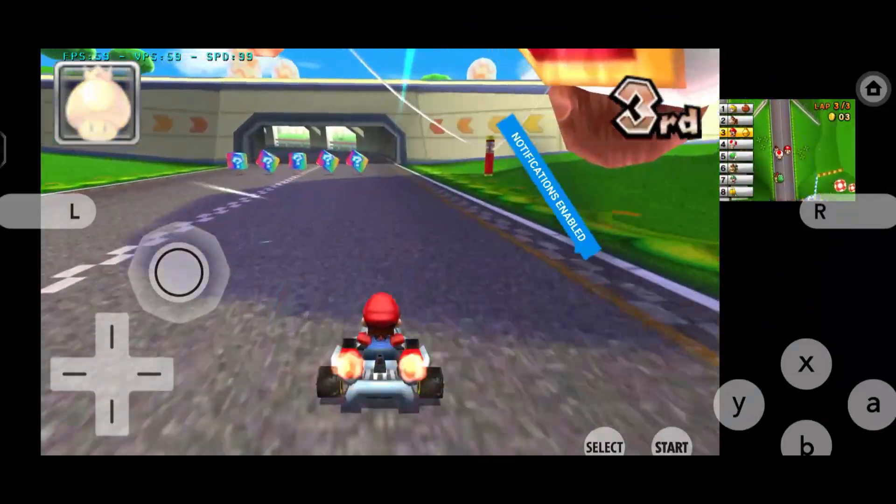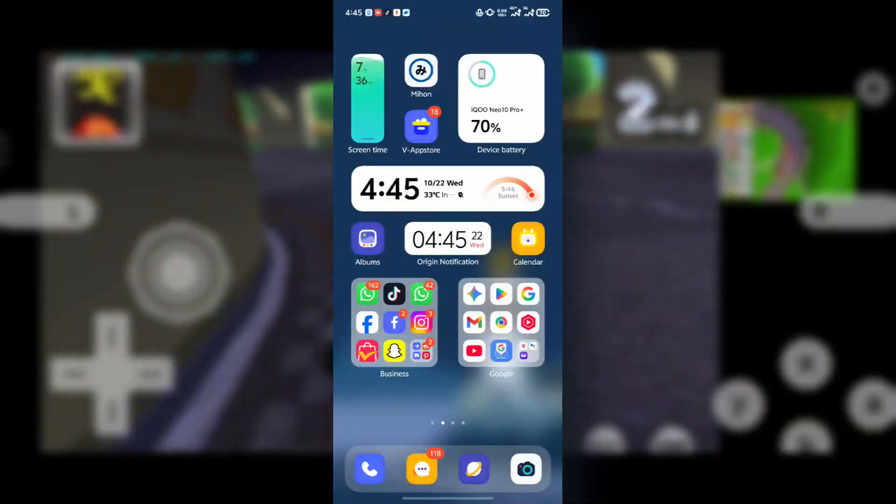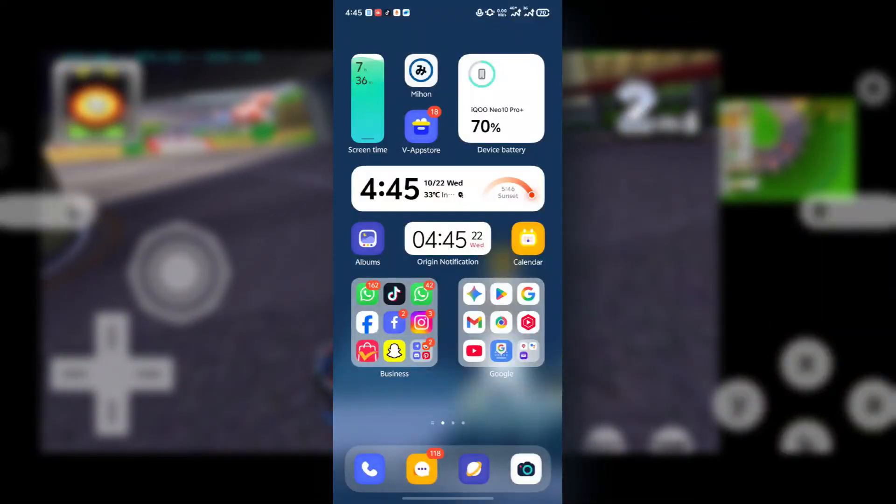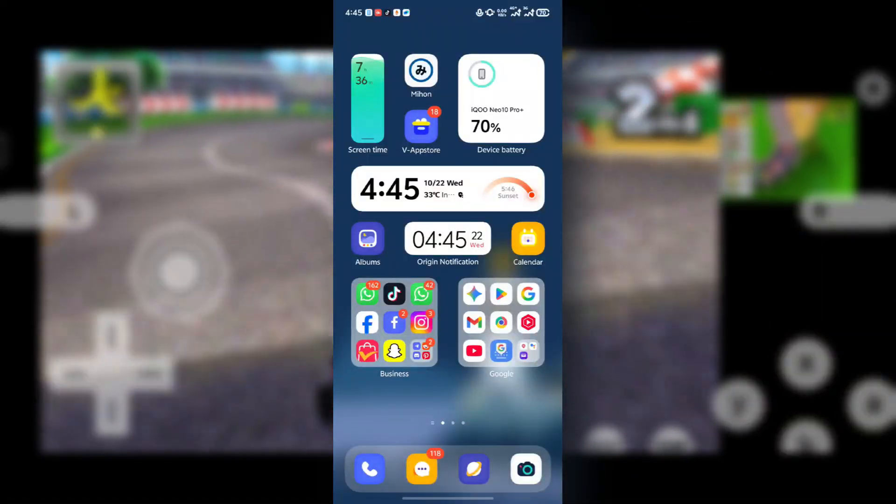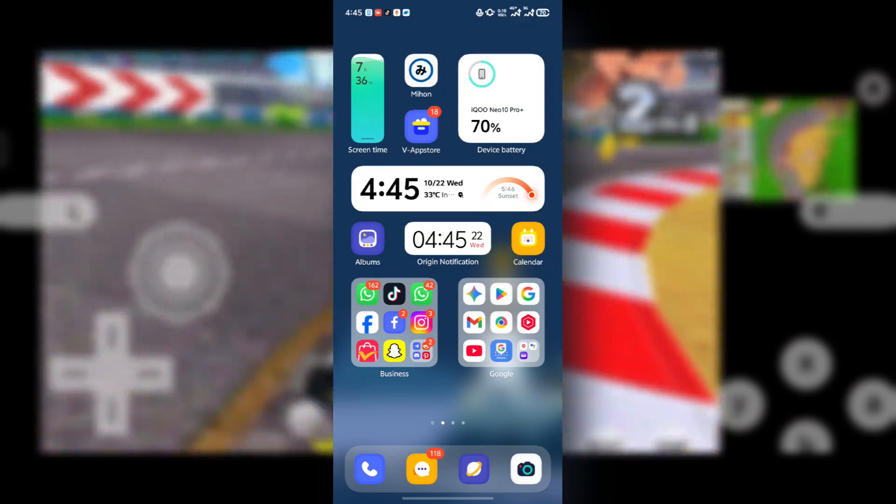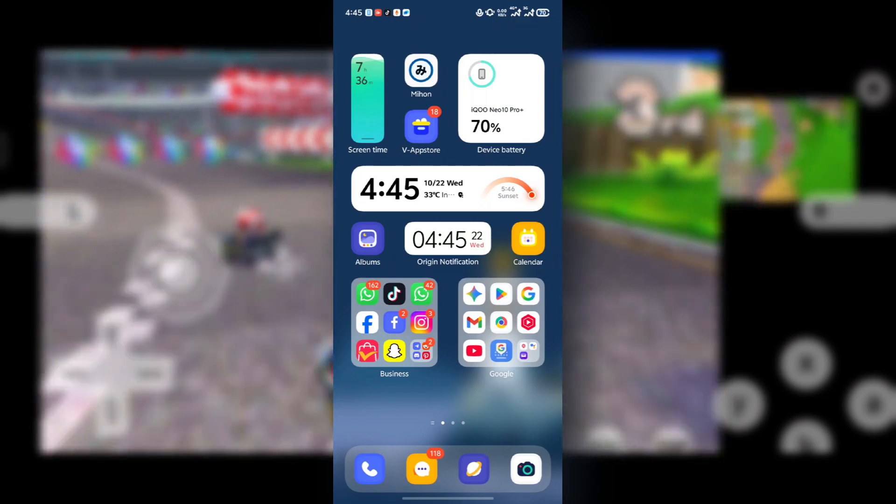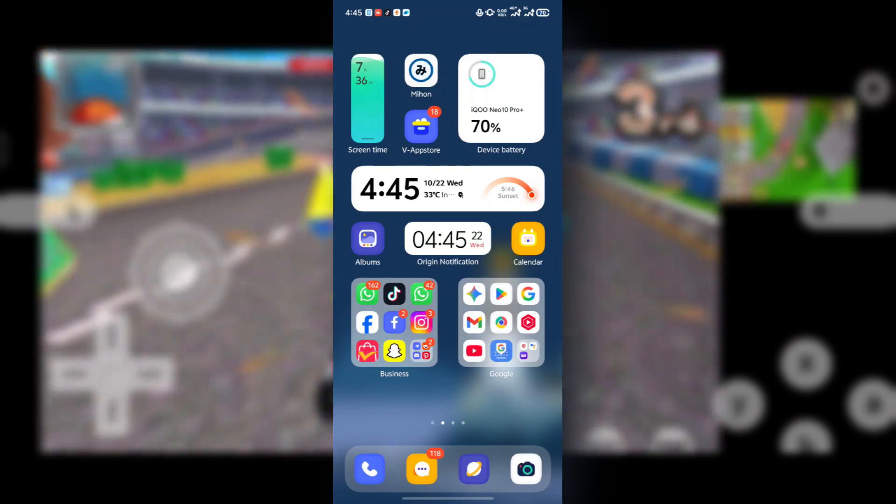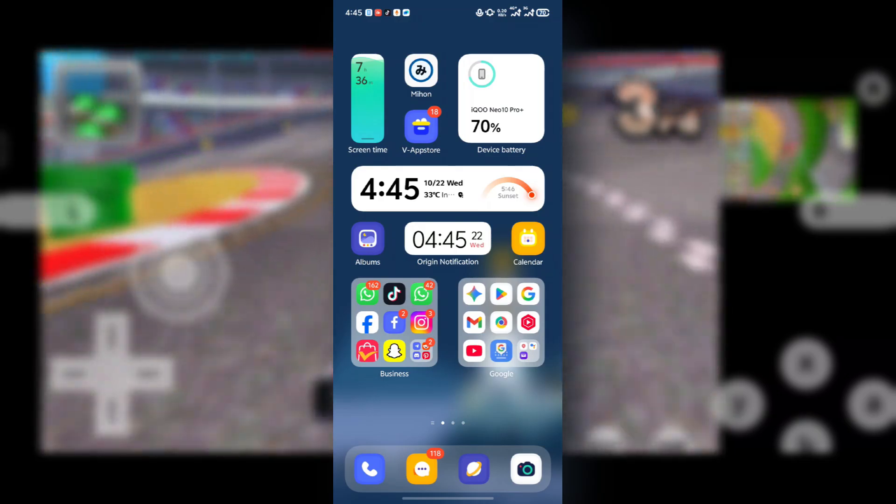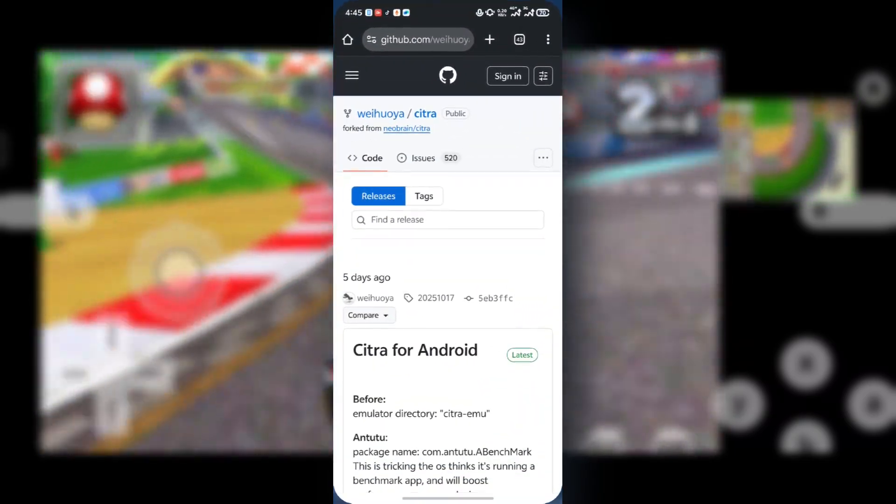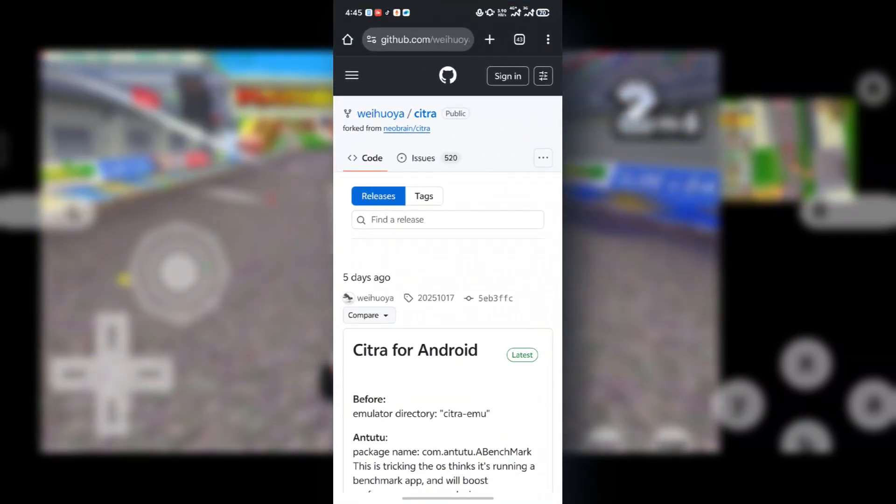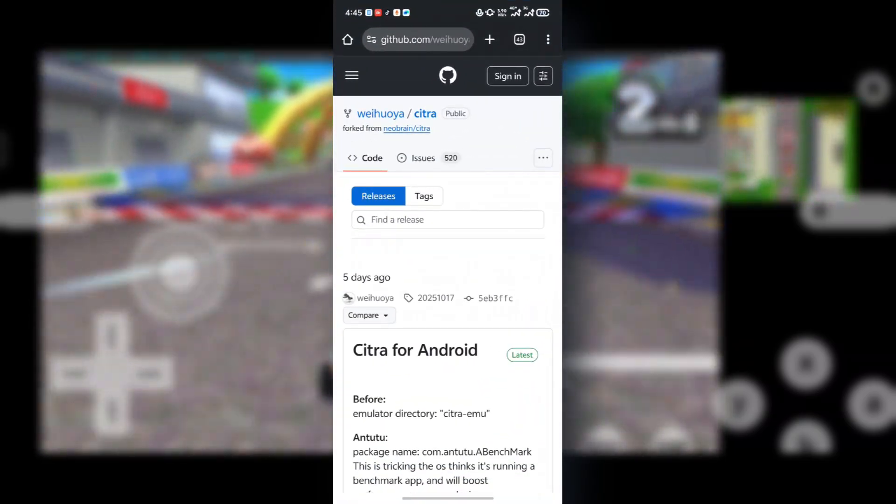So let's get into the installation process. There's going to be a download link under this video description. Just press the link or access it and it should take you to the GitHub page of the emulator.